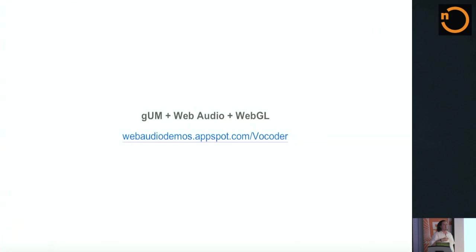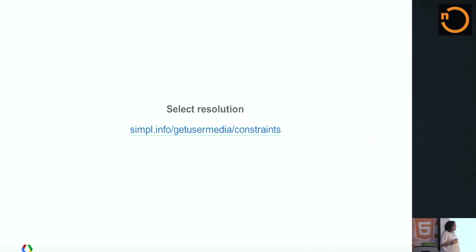You also have the ability to set constraints that let you choose the resolution. This demo actually lets you choose between a low-quality camera image, like 320 by 240 image versus a full-on HD image. So, the same camera, you can ask it for a different resolution.